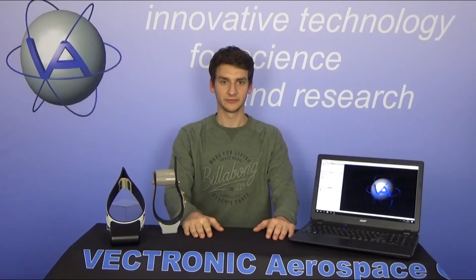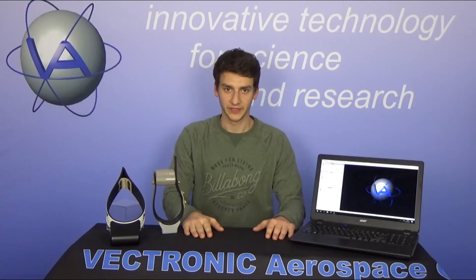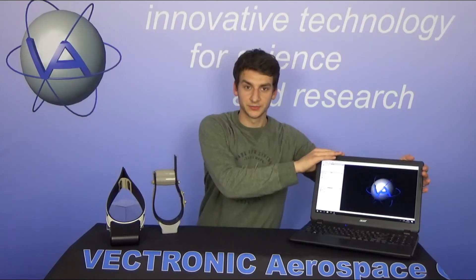Welcome to the tutorial video for how to create a virtual fence. In the next minutes I will show you how to create a polygon in Google Earth and load this polygon to the GPS Plus X software. Then we will create a virtual fence schedule and load all our creations to our collar.